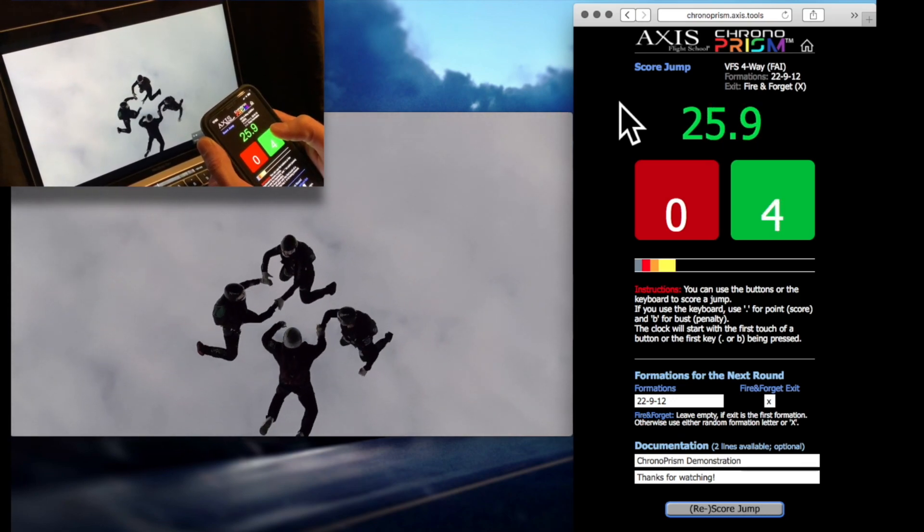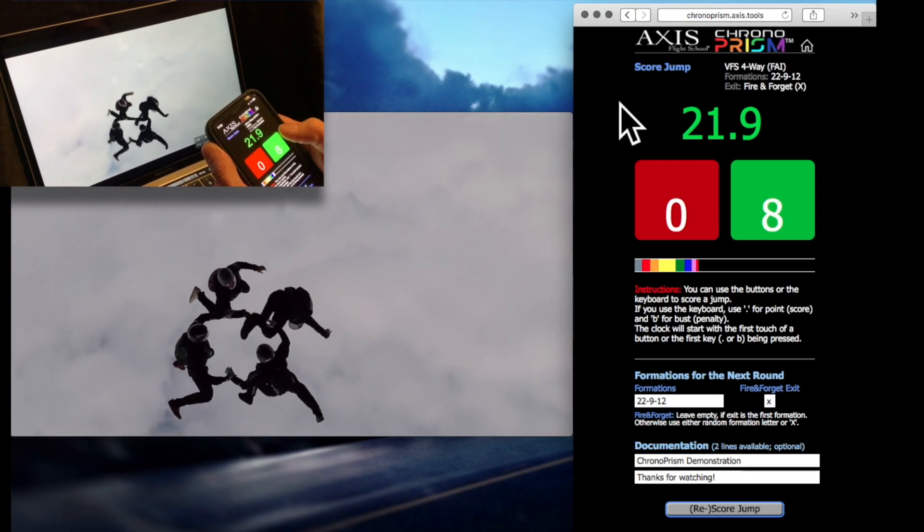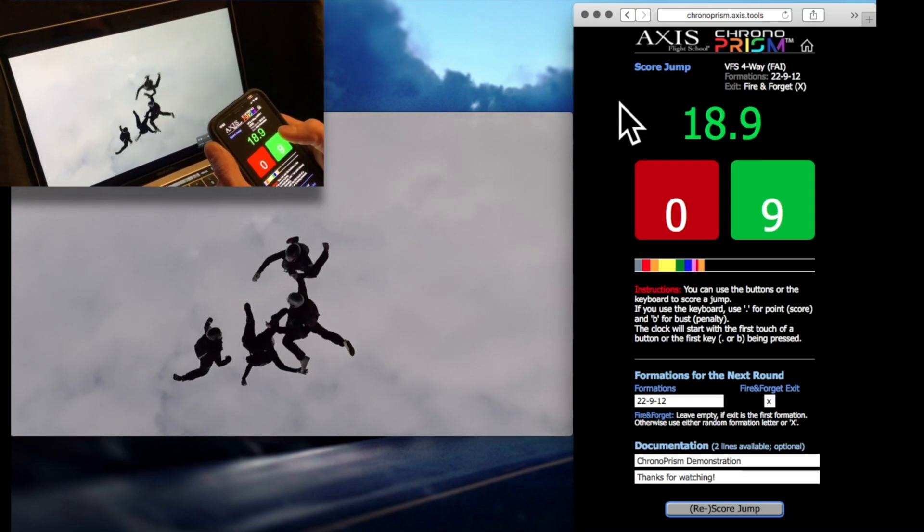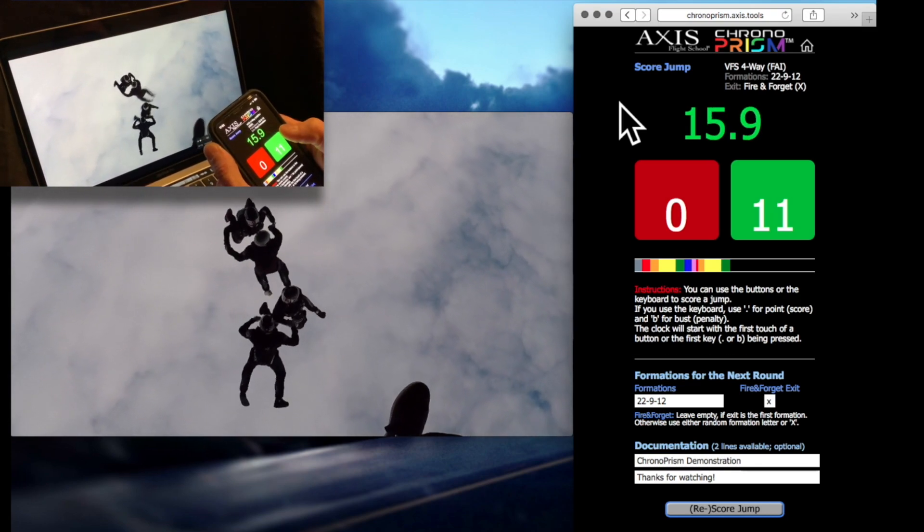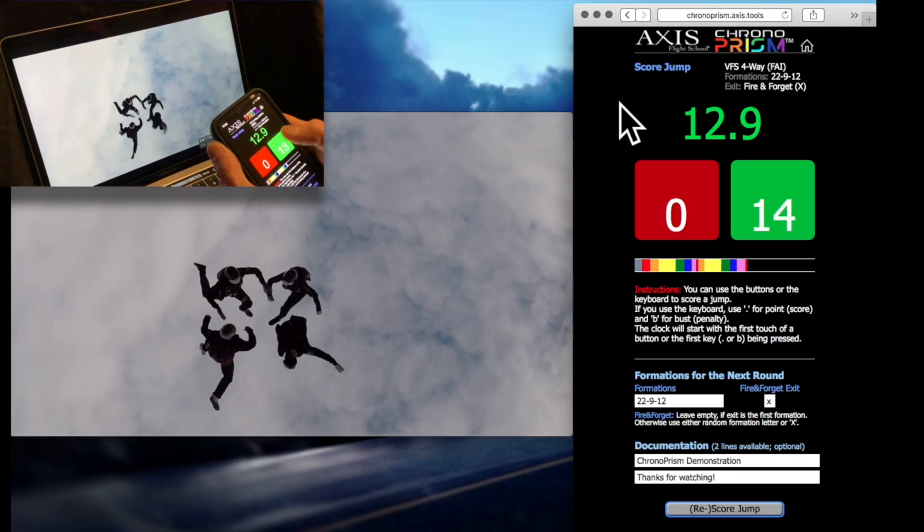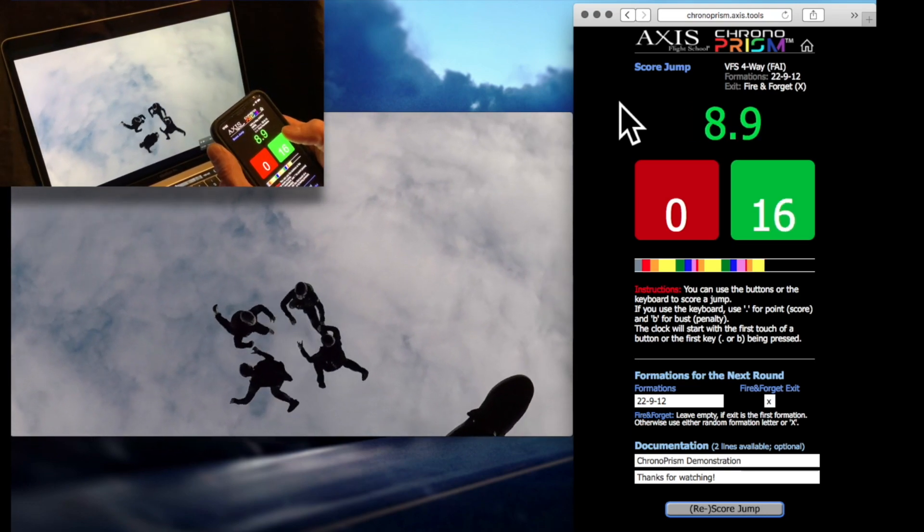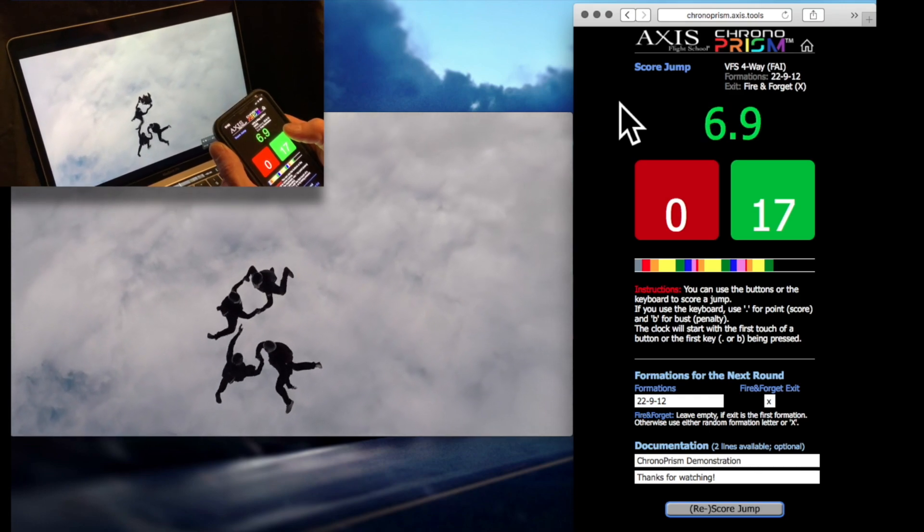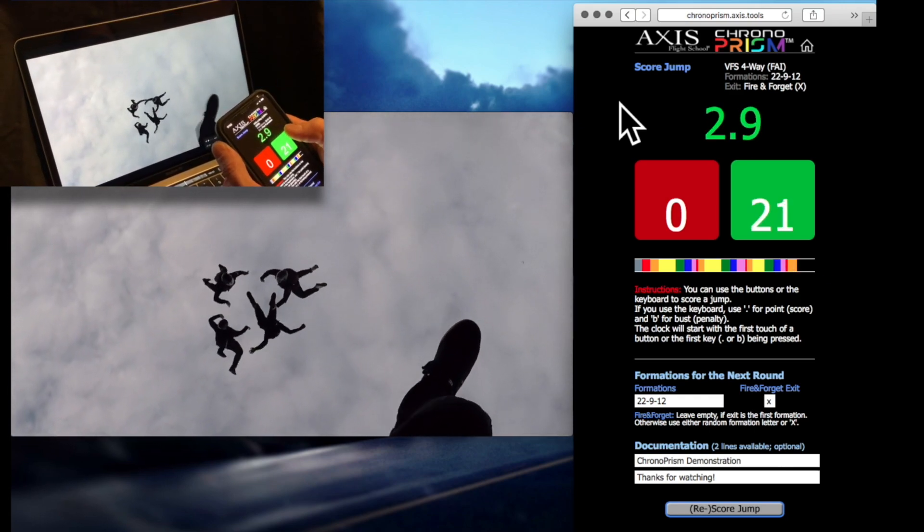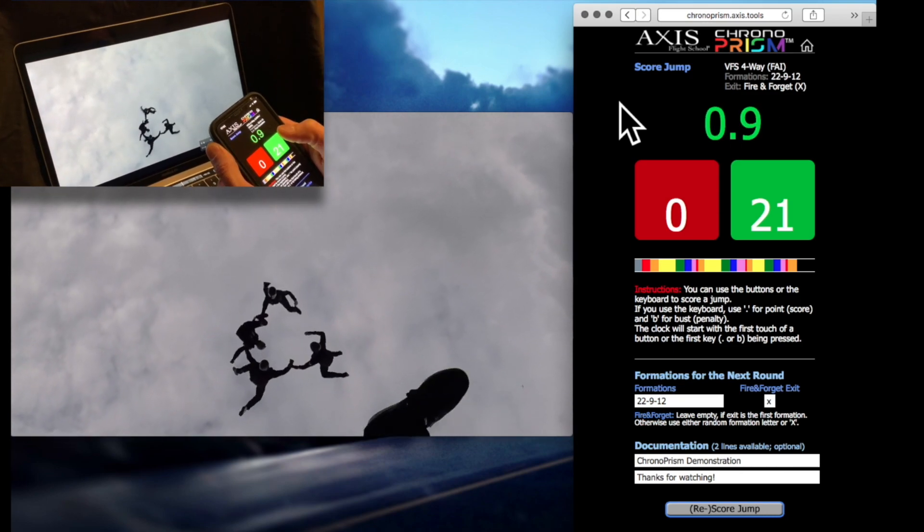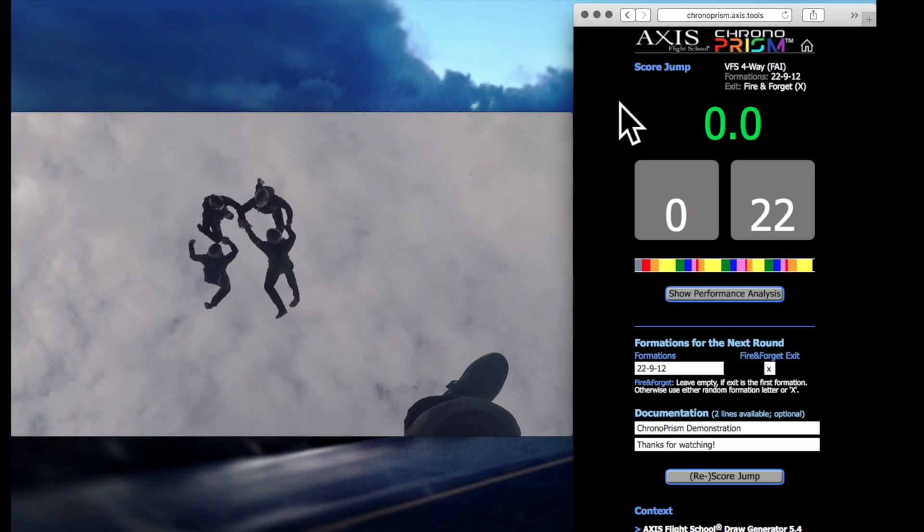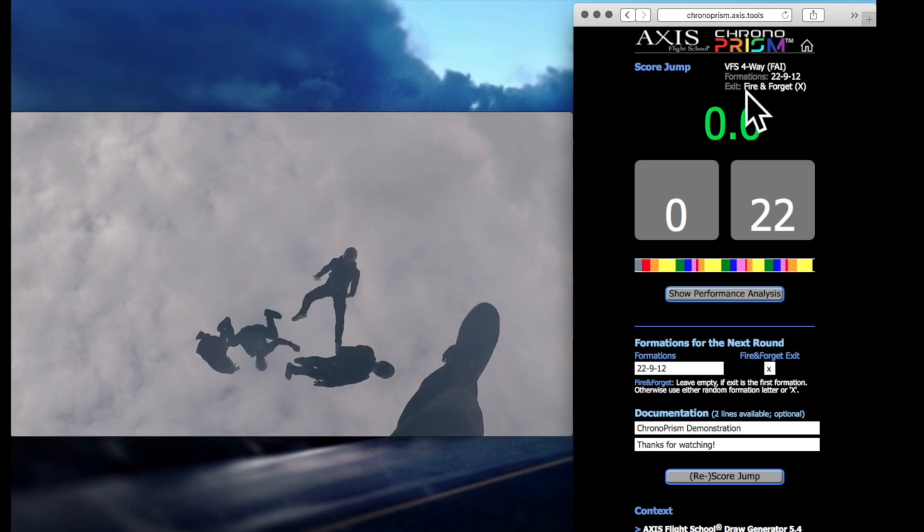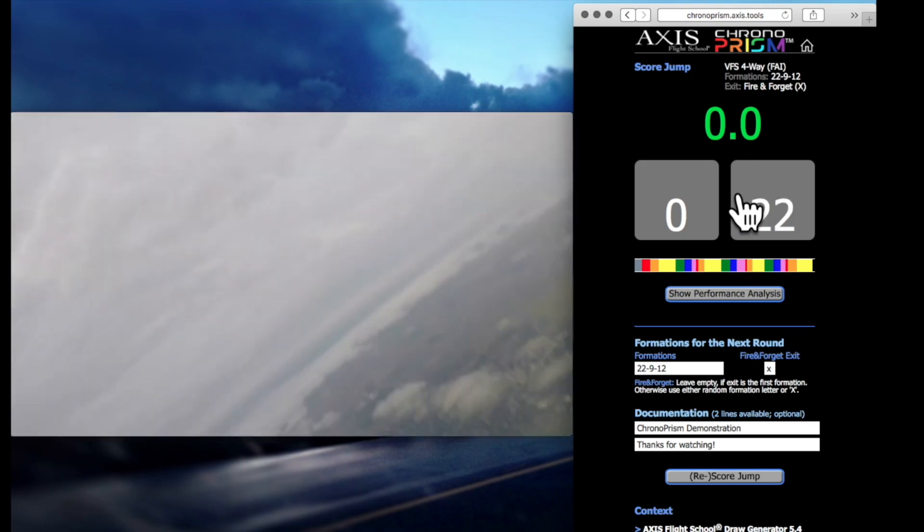So now I'm just essentially scoring this jump. As you can see, within that 35 second working time we've accumulated 22 points and the timer stopped automatically.